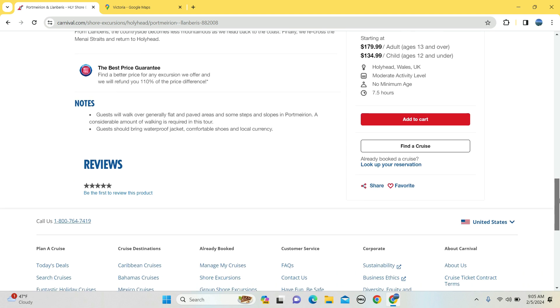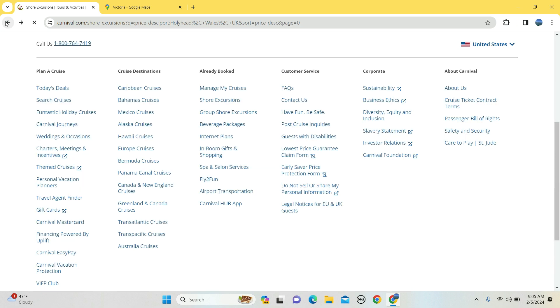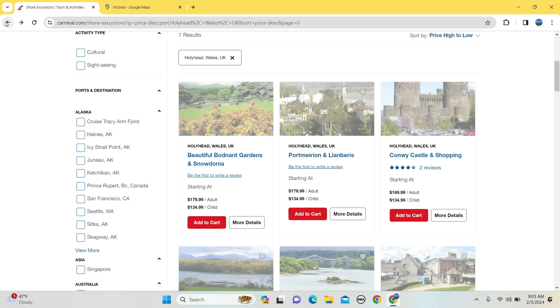Guests will walk over generally flat surfaces, and again, bring a waterproof coat just in case the heavens open up upon you.